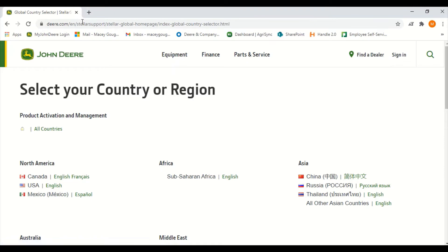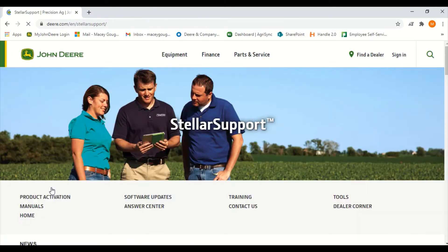From this page we will select USA/English. Next we will select the software updates located in the middle of the screen.